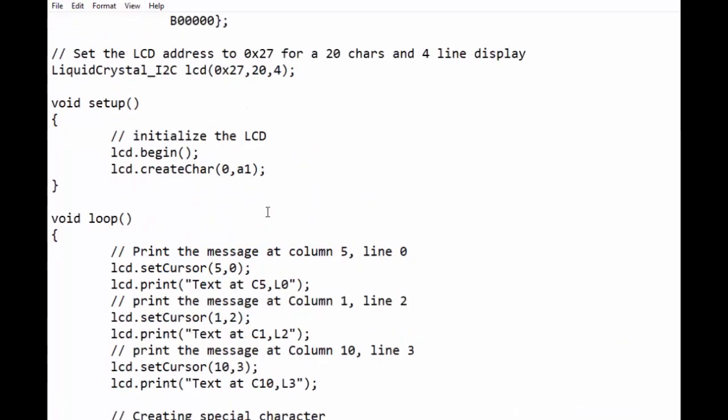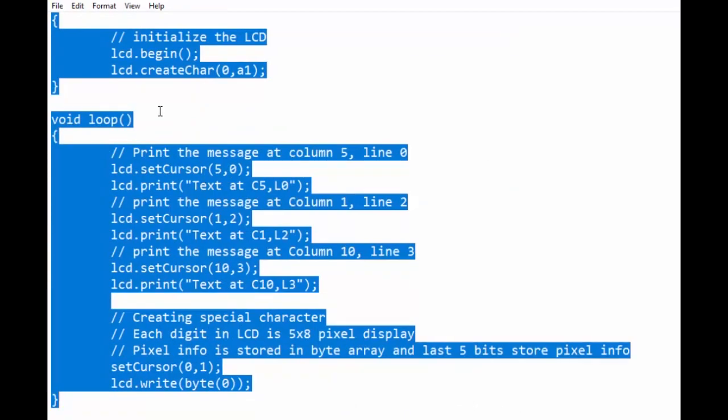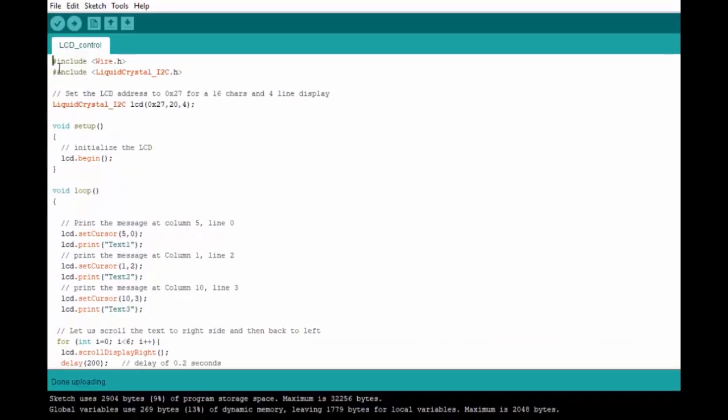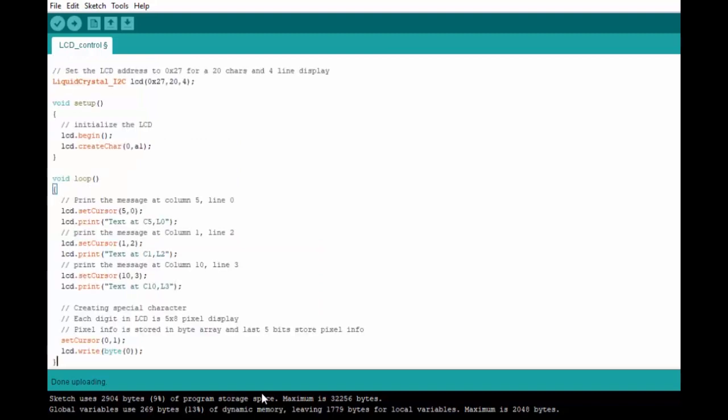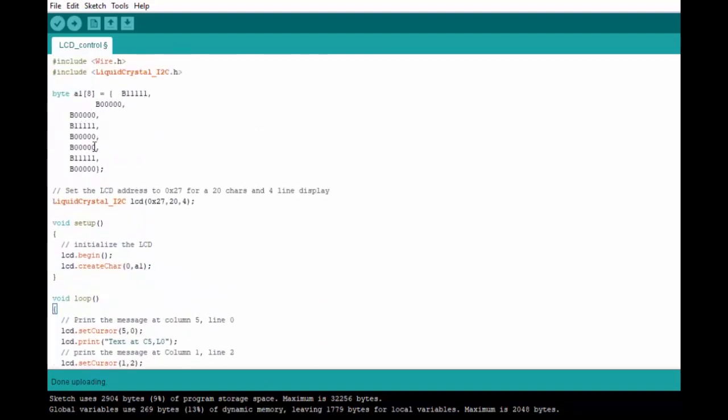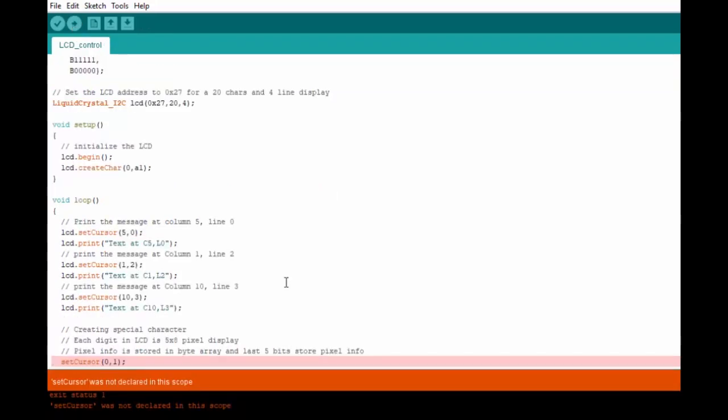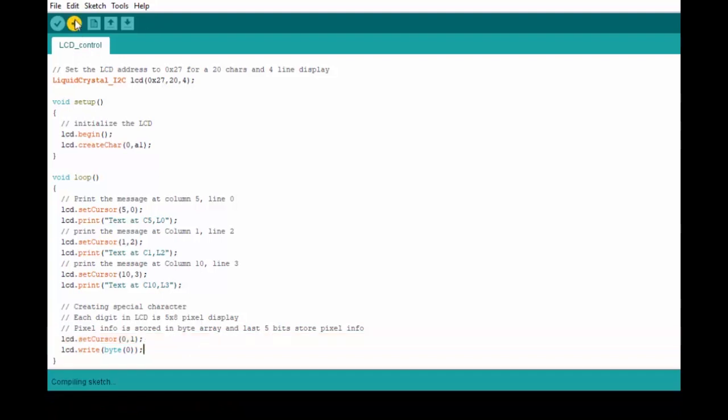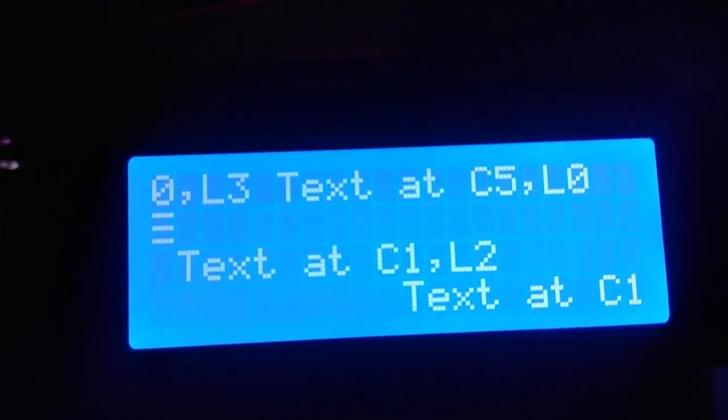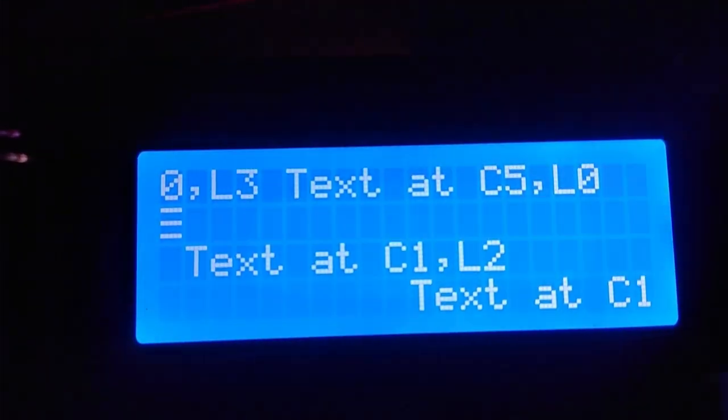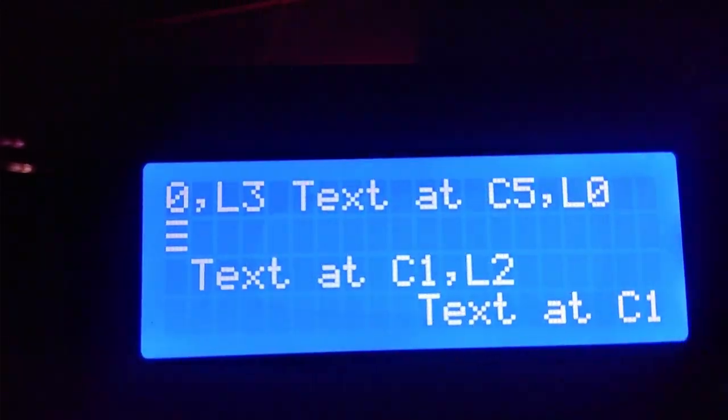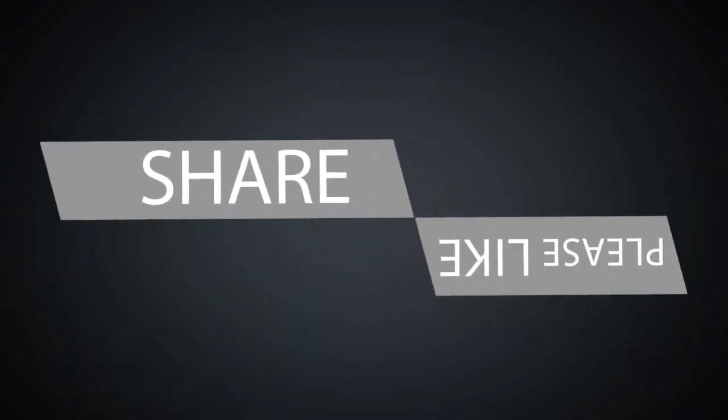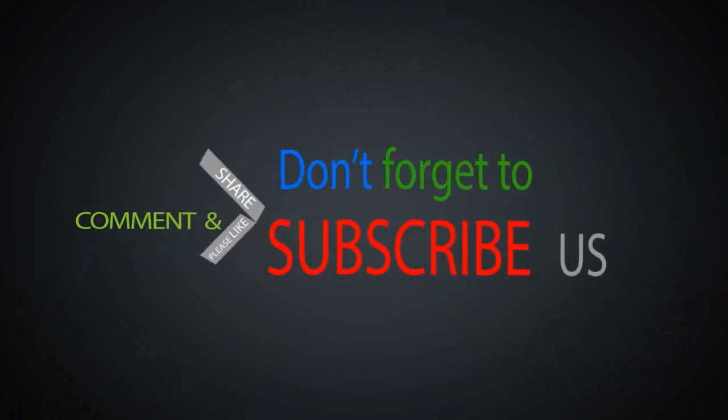Now we will upload to Arduino and see its working. It should be lcd.setCursor. We will upload it again and see its working. It's working. Thank you very much, and see you again until then.